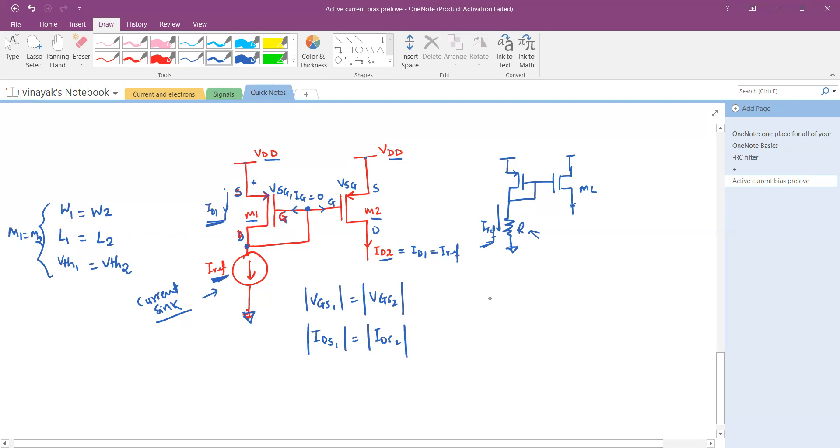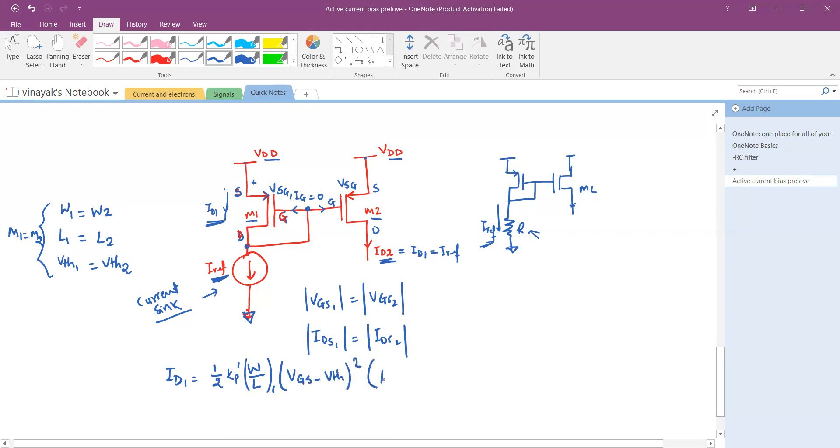And the current is in the transistor ID1 is equal to 1 over 2. That is then KP dash W by L of this transistor 1 in bracket VGS minus VTH square in bracket 1 plus lambda VDS. Lambda is the channel length modulation. So we have covered these concepts in our previous videos. So refer to that.